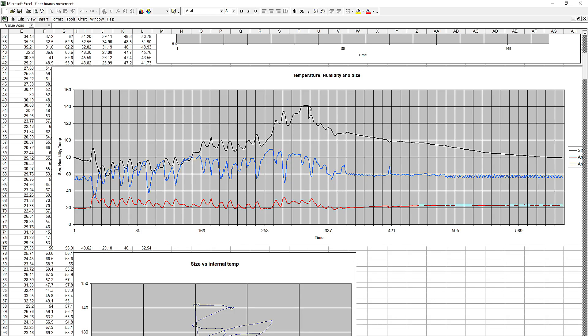At which point I thought maybe the pieces of wood weren't tight against each other anymore. So I took them out, banged them back together and that did reduce the size by a bit over a tenth of a millimeter. The units here for the size are hundredths of a millimeter.